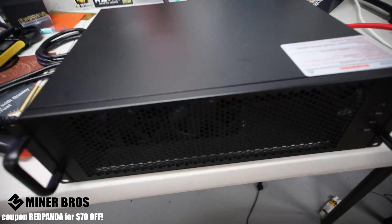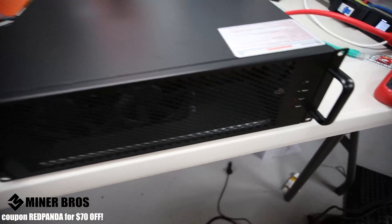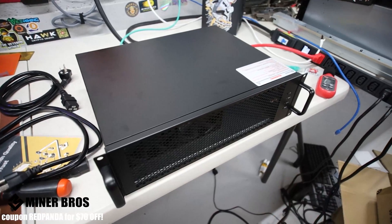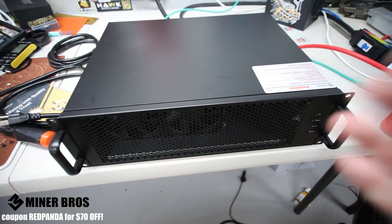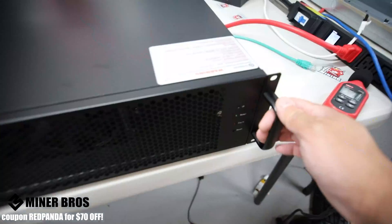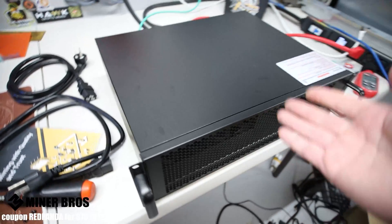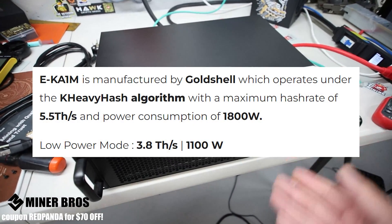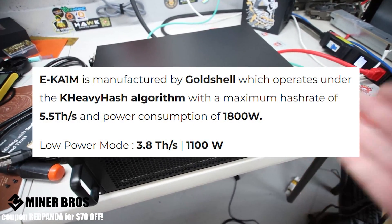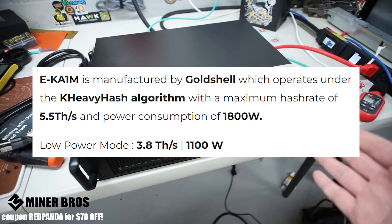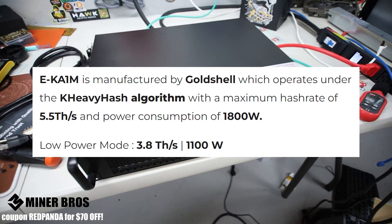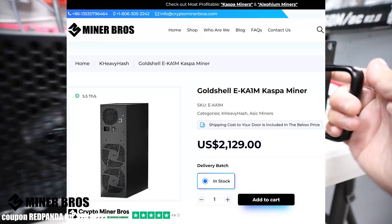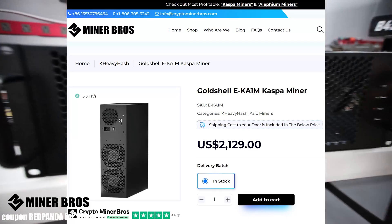Hey guys, welcome to the Crypto Miner Bros YouTube channel. This is a specific how-to video on setting up a new Goldshell EKA1M. This is the Echo series Kaspa miner from Goldshell that mines Kaspa. This is a 5.5 terahash model at about 1800 watts. There's also a low power mode which does about 3.8 terahash at about 1100 watts.